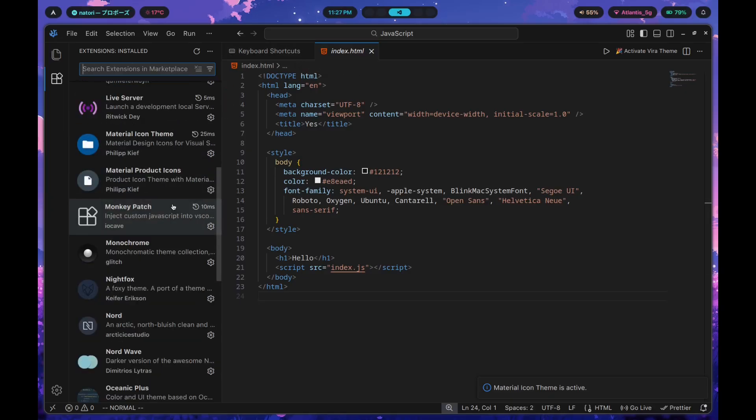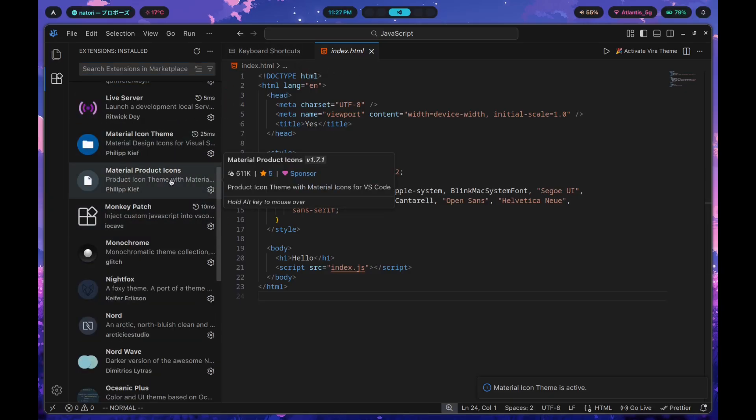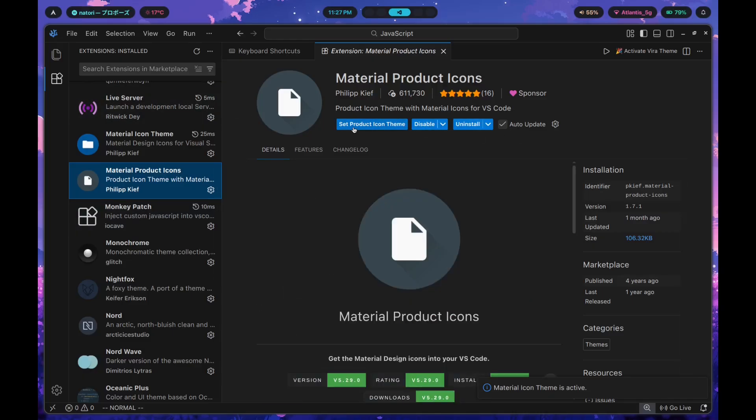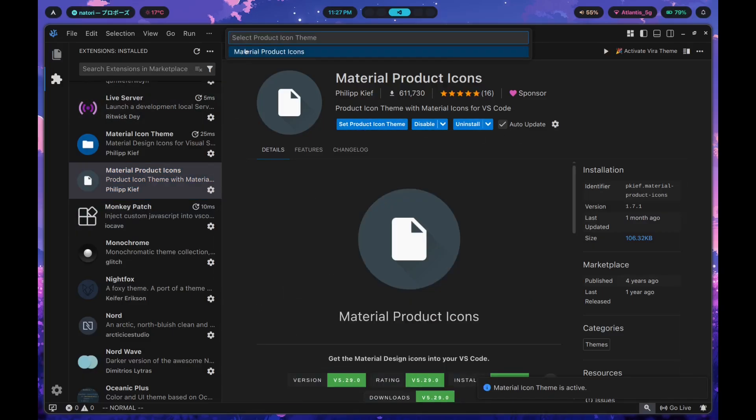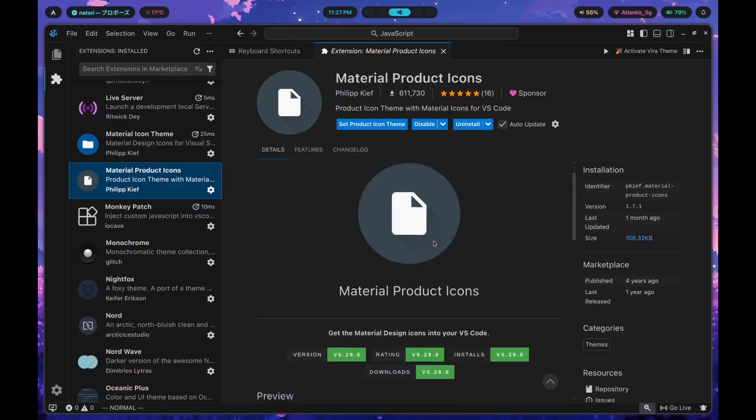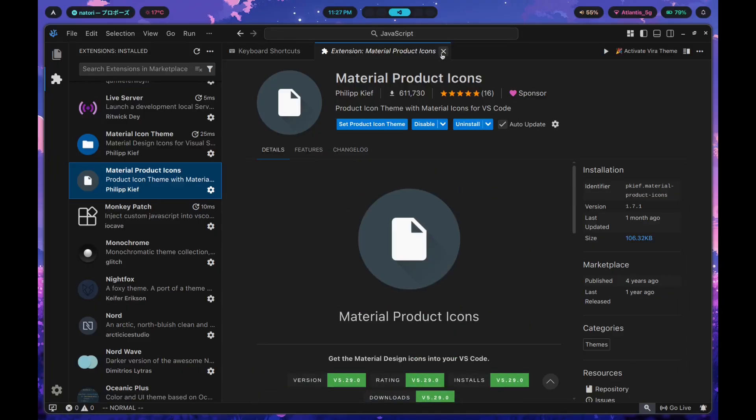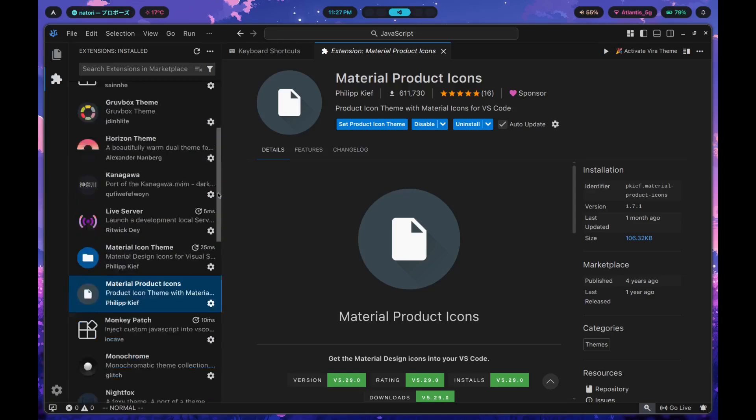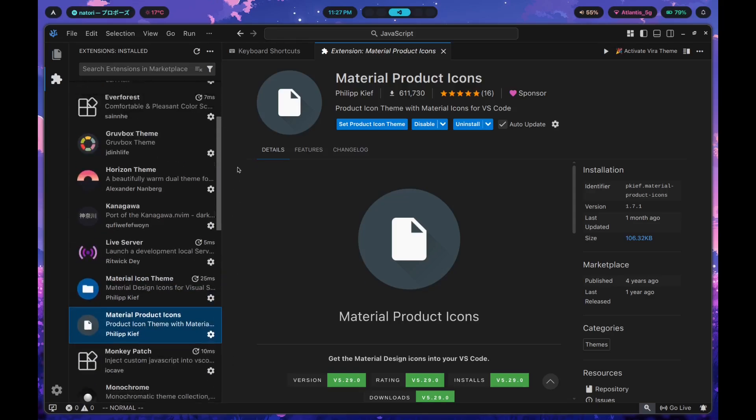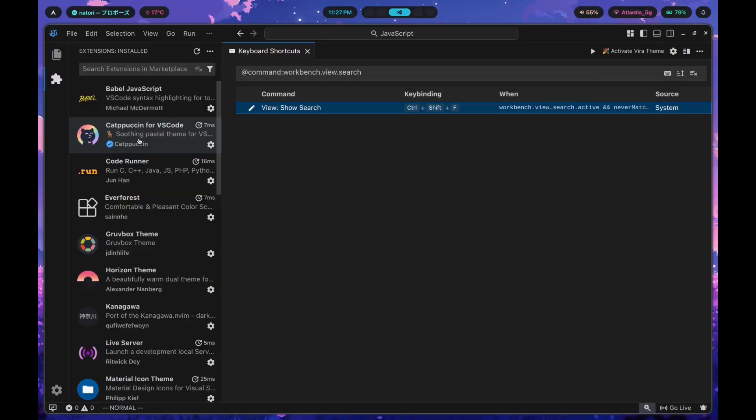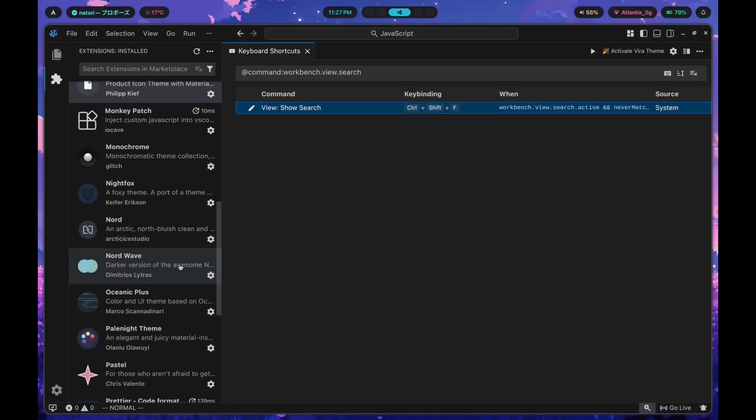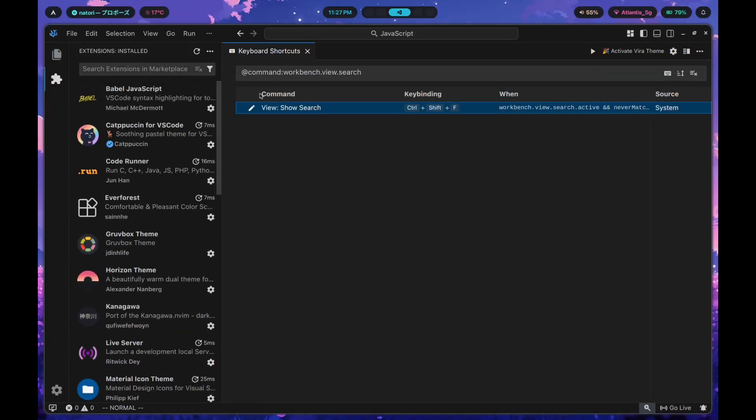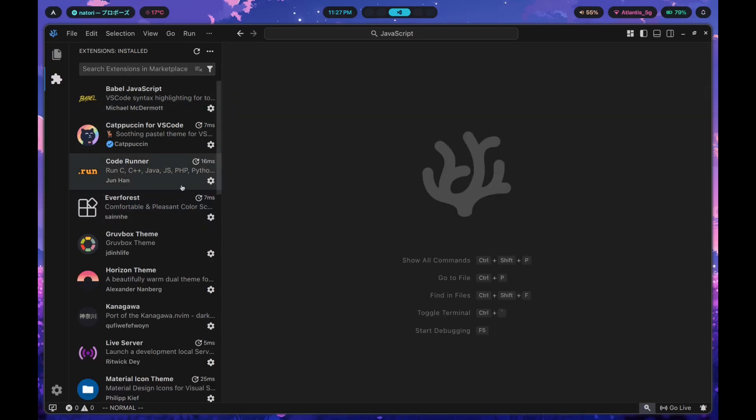After this you want to install the product icons as well. The product icons are going to change the way that certain different icons in the sidebar and in your status bar look, for example. You're going to want to get that next. There are quite a lot of themes that I've installed over here. Your task is to make sure to install a bunch of themes that you would like as well.